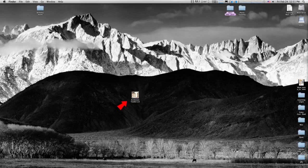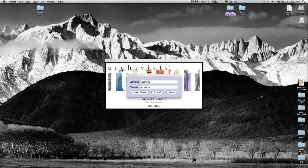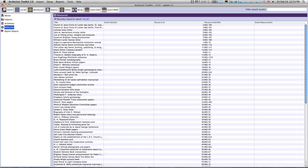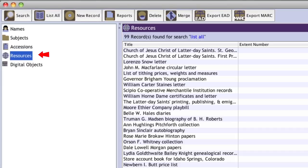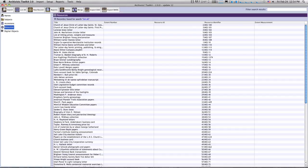Click on the application icon on your desktop or start menu to start the program. Once you have logged into the system, you can double-click on the Resources button to bring up a list of existing descriptive records. This list can be filtered or sorted to help you find a particular record. To add information to an existing record, double-click on its name. To enter a new record, press the New Record button below the menu items. A blank record form will appear in a new window.